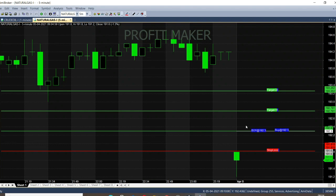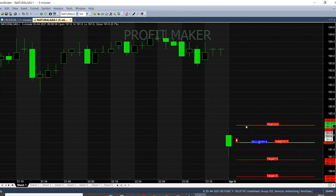Welcome. Natural Gas is now trading in the 191.60 range. April 5th, Monday, the market is open. The previous market buy call is open at the 194 range. It is now trading in the 191.60 range. You can see candles in green color.